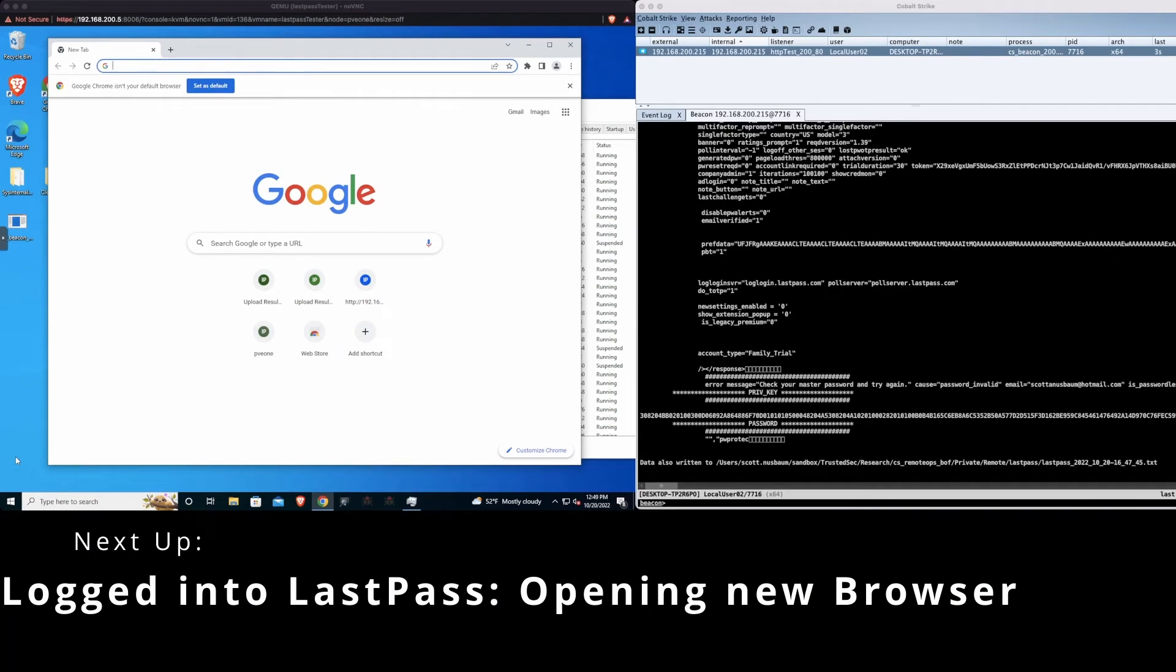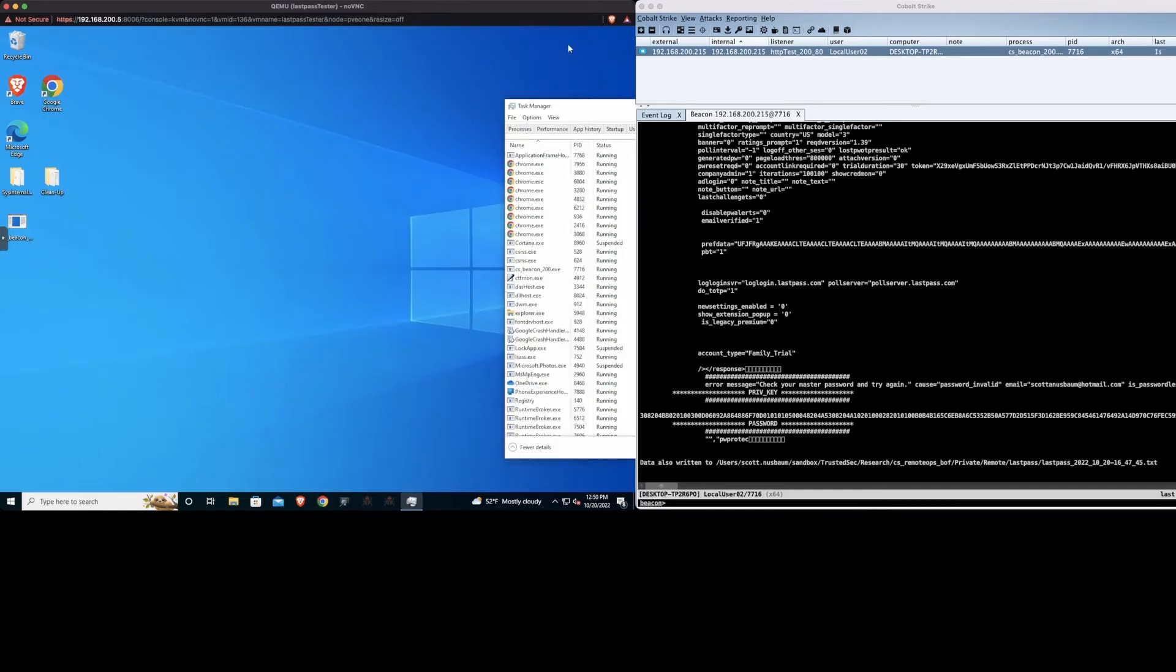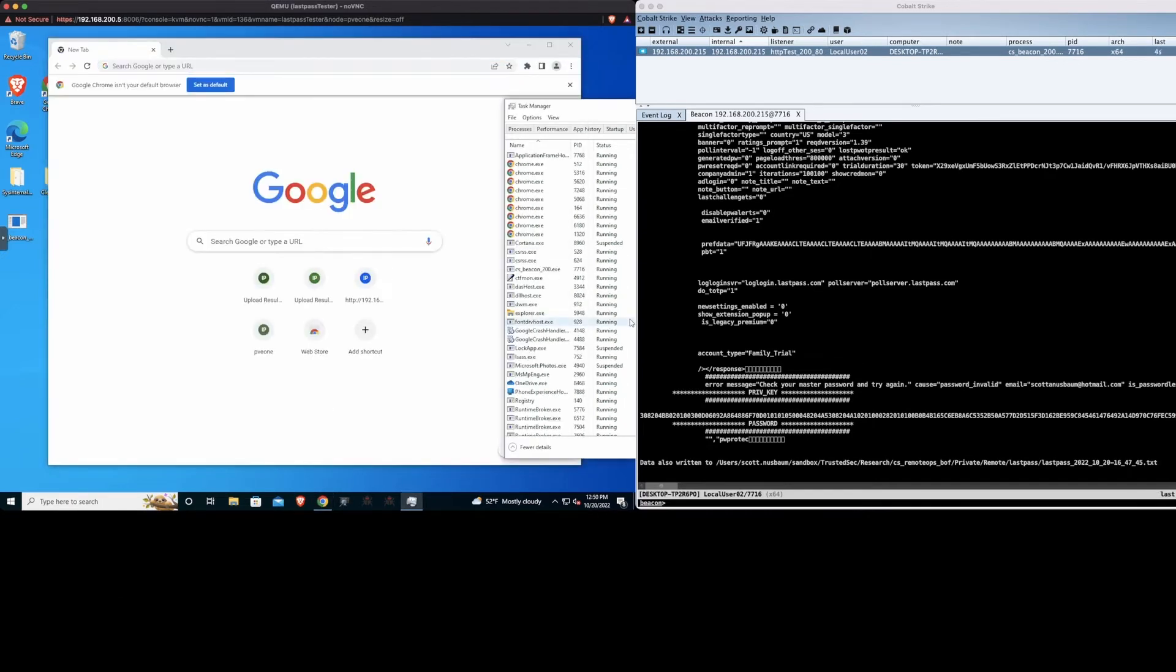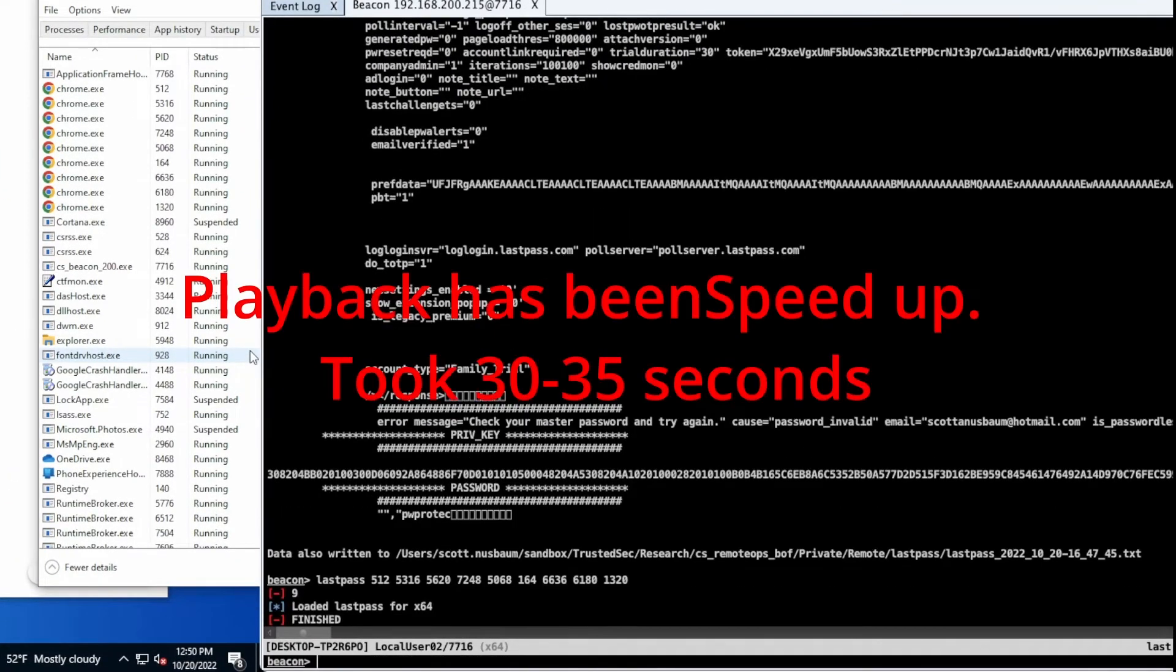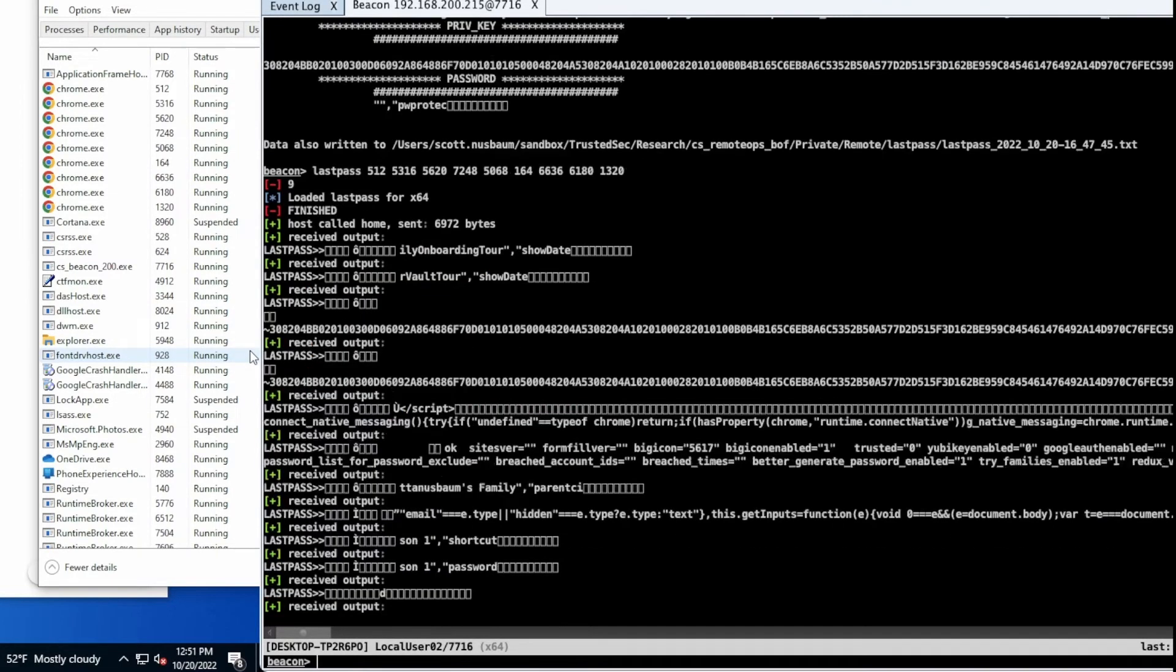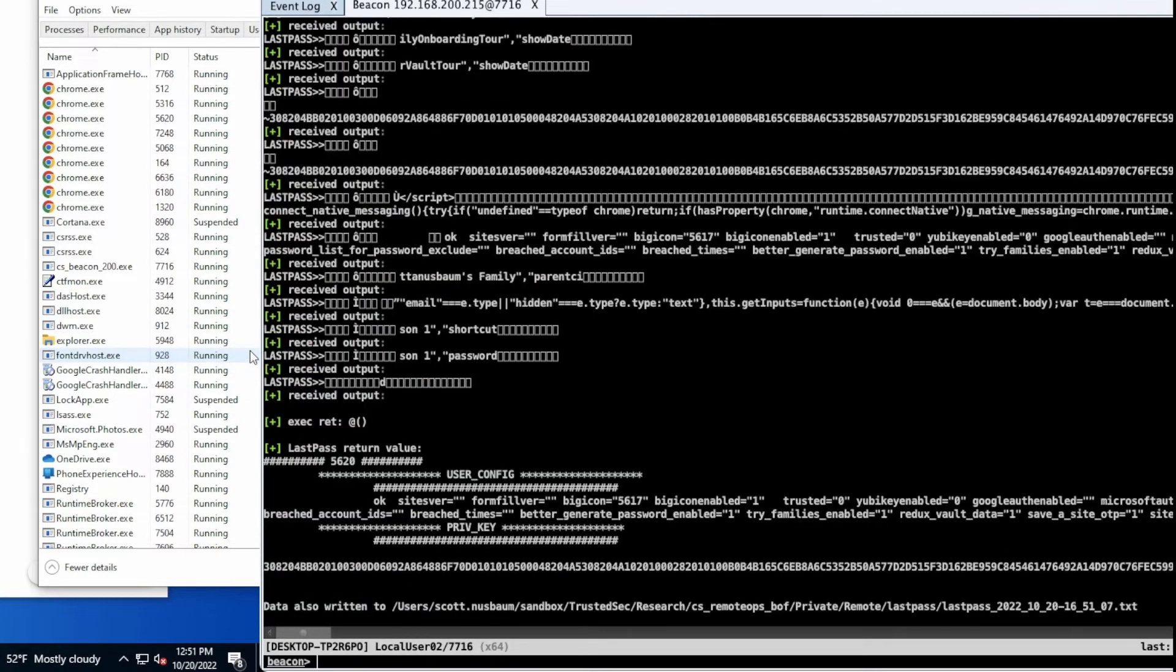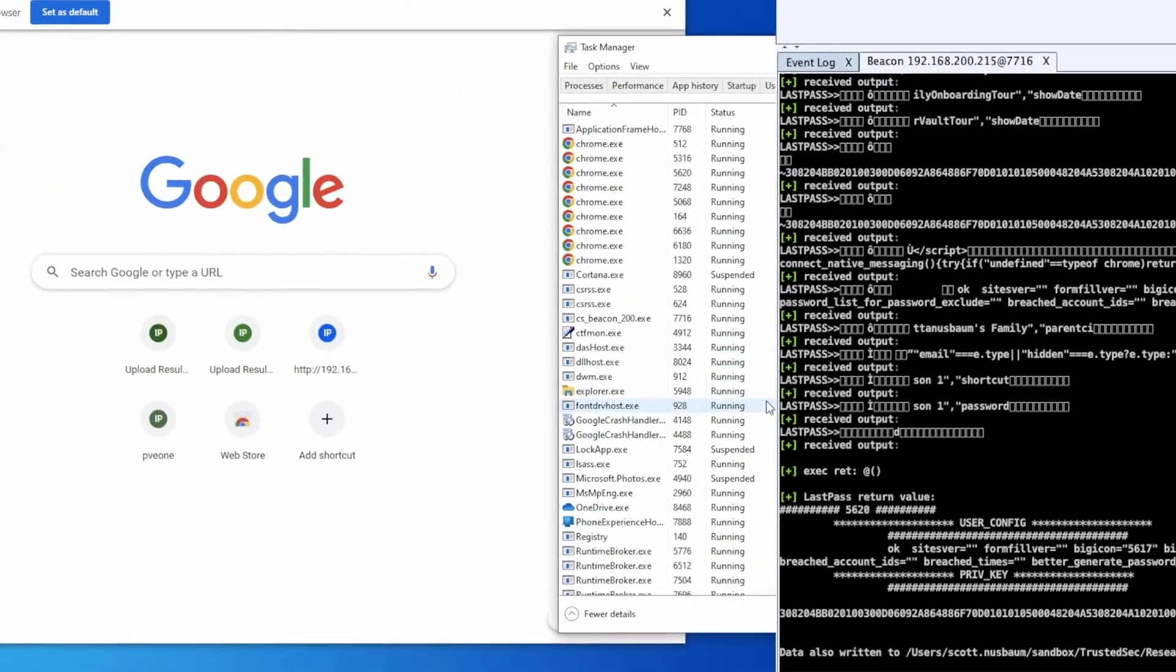Next we're going to demonstrate closing off the current Chrome browser and opening a new one while still having LastPass logged in. Again, for this one we're going to have to put in each of the different process IDs for Chrome because we don't know which one might be holding the information at this point. And in this case it will come back with some of the information from the user config and the private key but not a lot of the other information is available this way.